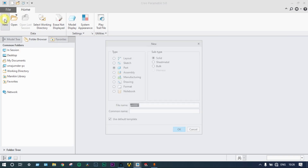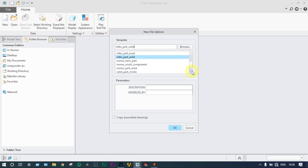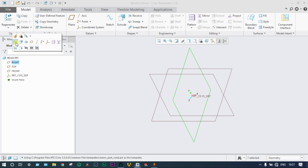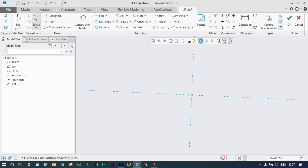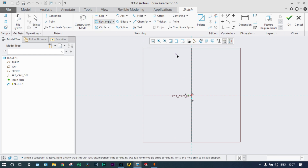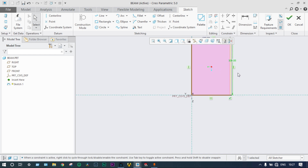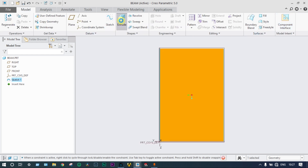Let's start with a new file, default template unchecked, with the name 'beam section'. We select millimeter-newton-second, part solid. Starting from the right plane, we sketch a rectangle and provide smart dimensions: breadth equal to 200 millimeter and height equal to 300 millimeter. Drawing is complete.